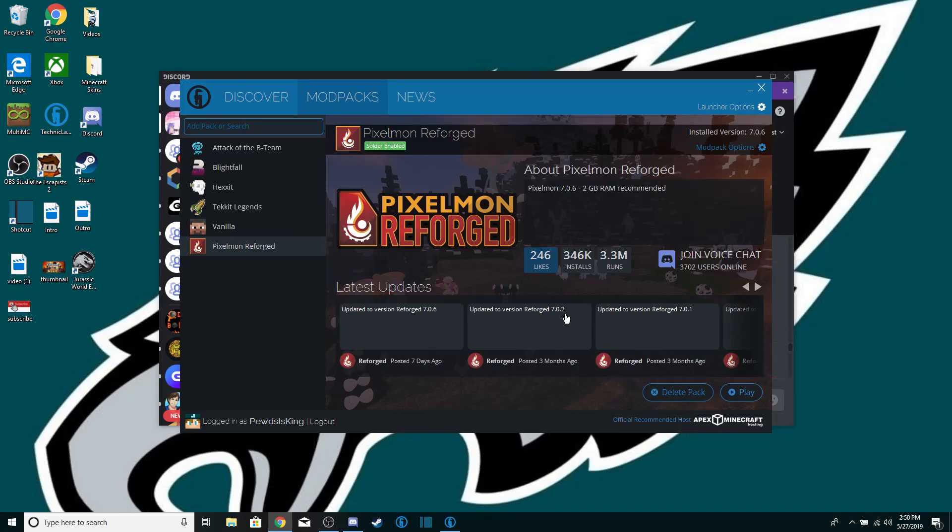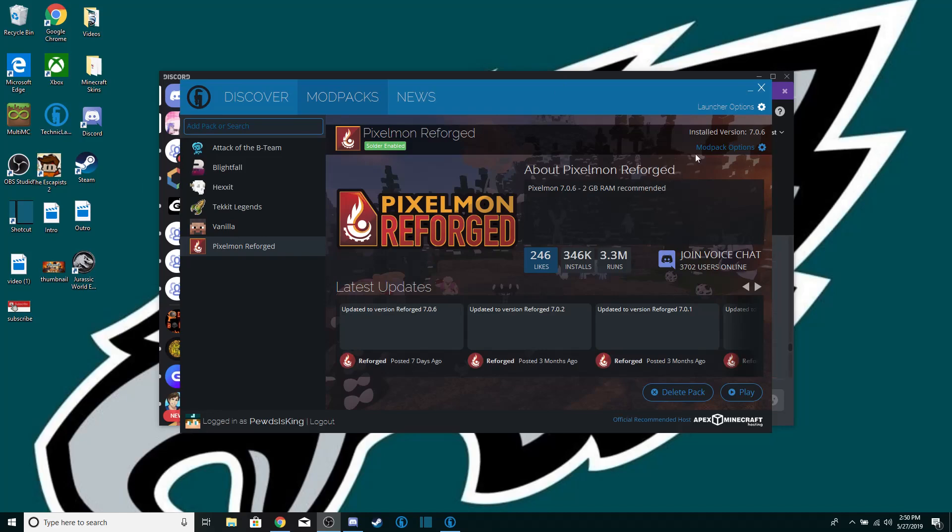And then over here we have Technic which is where we launch our modpacks off. We have Pixelmon and stuff.